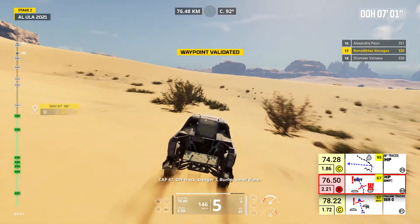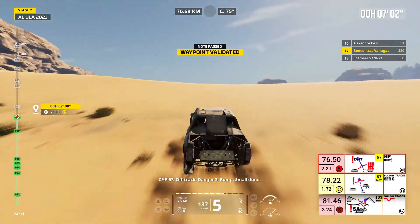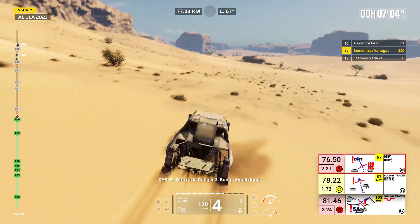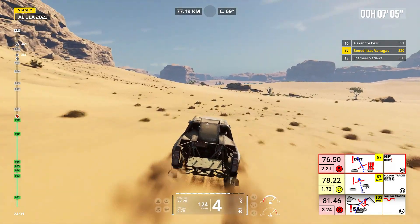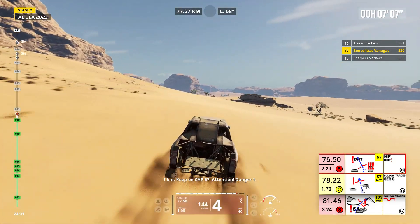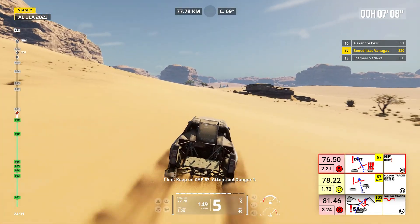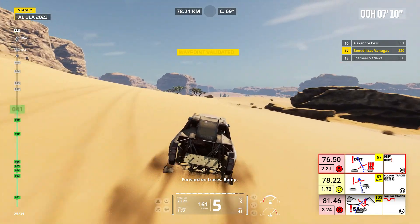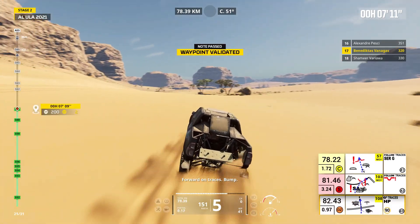Cap 67, off track. Danger three, bump, small dune. One kilometer, keep on cap 67. Attention, danger one. Forward on traces, bump.